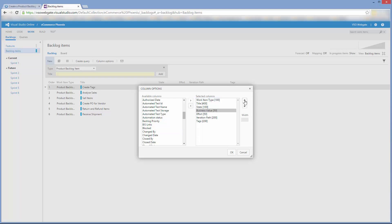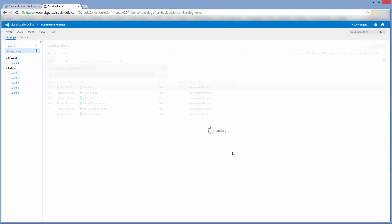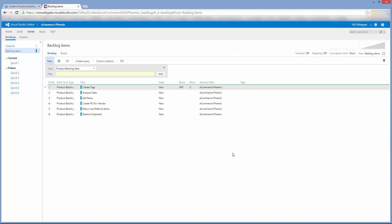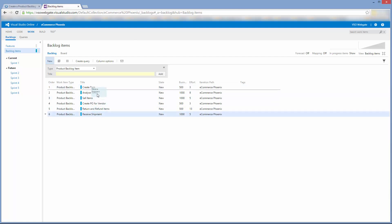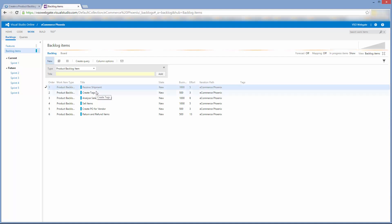I'll pause the video now while I repeat the data entry exercise for the other product backlog items. Following some story slicing — more on which in a later video — the product owner has decided on the relative ordering for the product backlog items. We'll reflect this in our product backlog by simply dragging and dropping the items into the correct order.